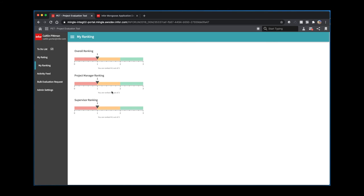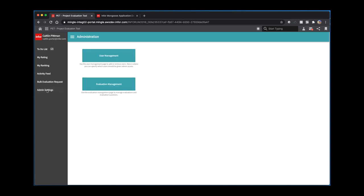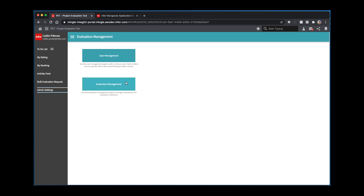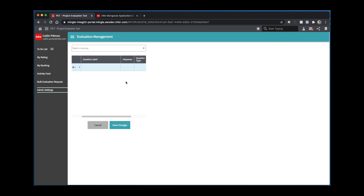In this application, I can also access admin settings if I'm an admin user. Here, I can do things such as manage the users, or I can manage the evaluations and the questions on those evaluations from the evaluation management page.